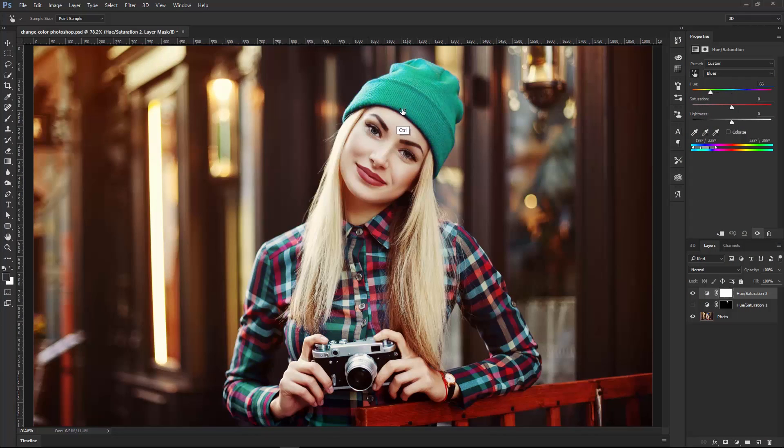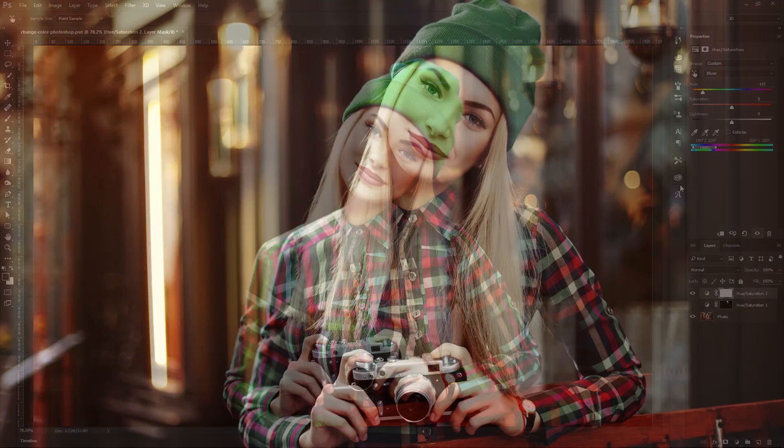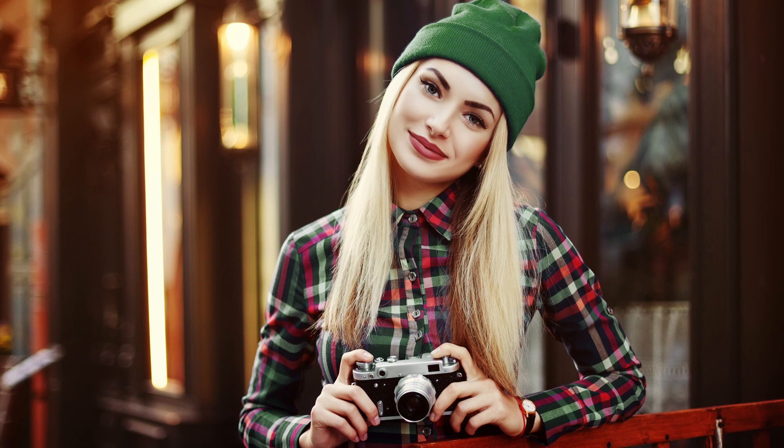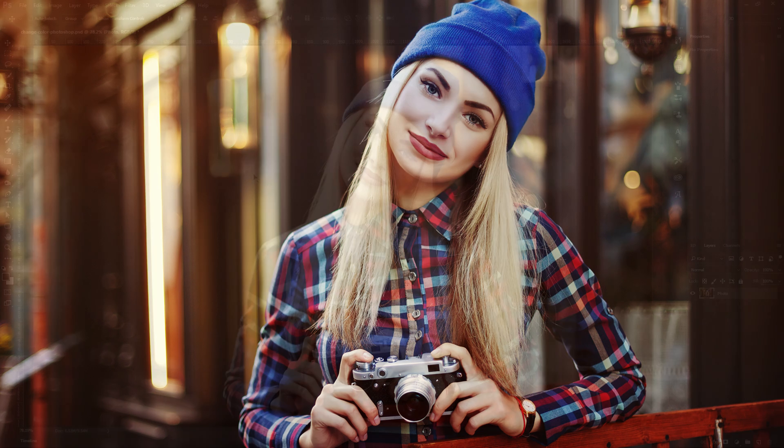Then I'm going to show you how you can use the Hue and Saturation Adjustment Layer so that you can work non-destructively and change the colors of objects in your image. And if you change your mind, you can always go back and easily make edits to those adjustments. Okay, let's get started with a tutorial.